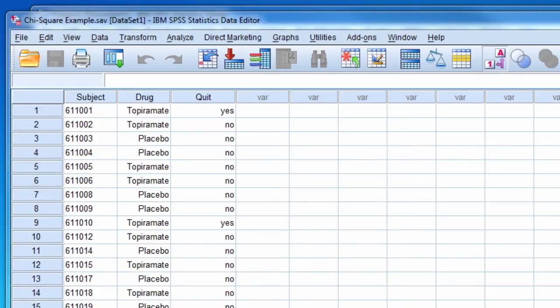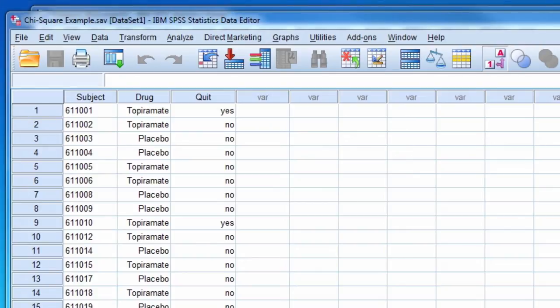We are going to test if there is association between the variable drug with two levels, topiramite and placebo, and the variable quit smoking.